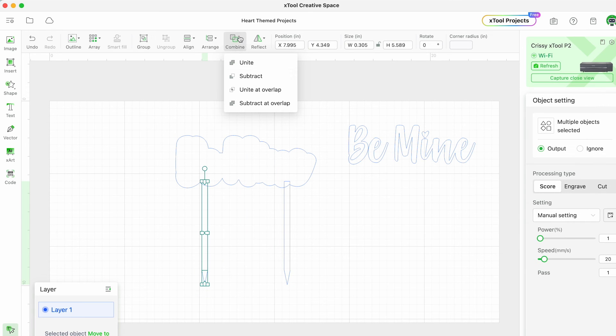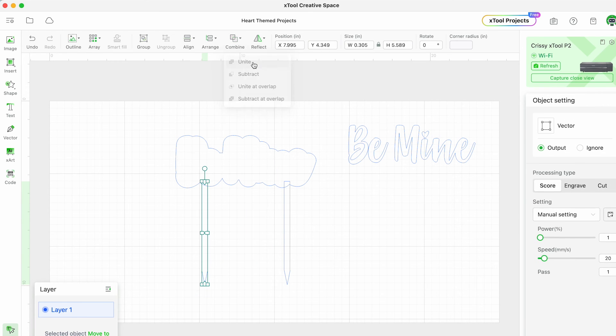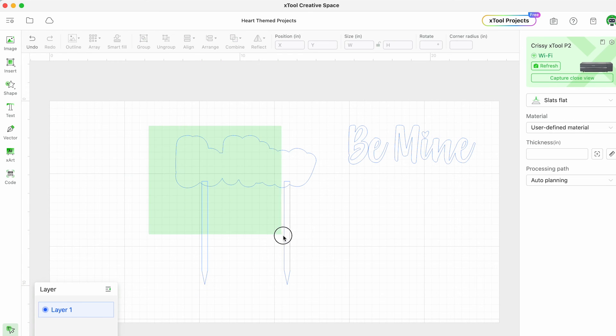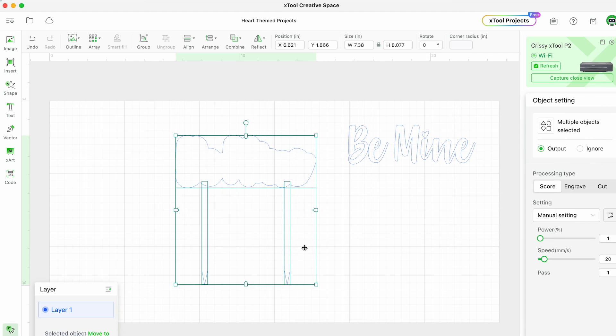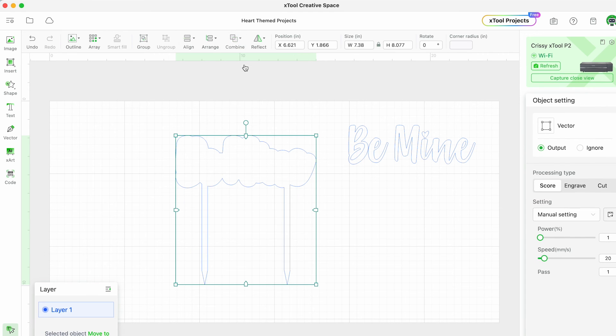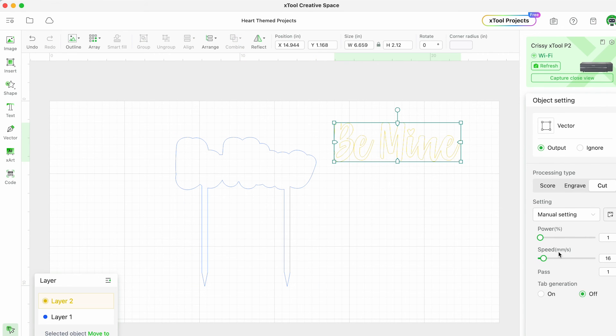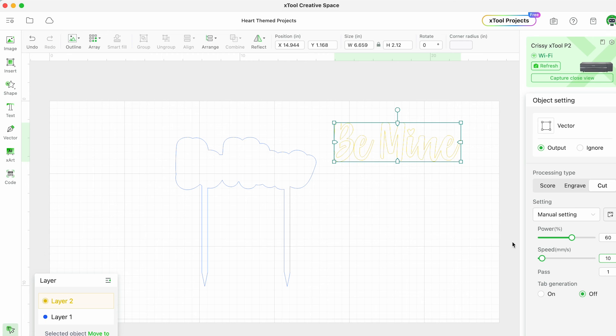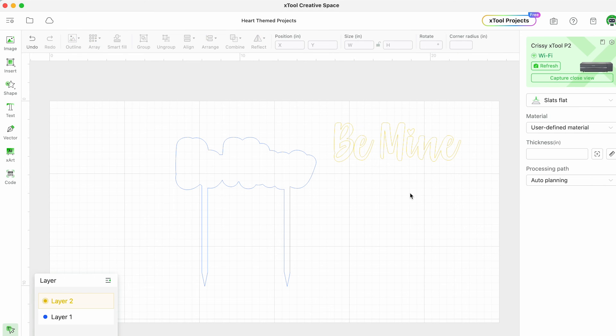Now it's simply a matter of uniting all of these pieces. Once it's united you should not see any overlapping lines. I'm going to enter the same cut settings as before, changing the power and the speed, and then we will load these acrylic sheets into the P2 and get started laser cutting.